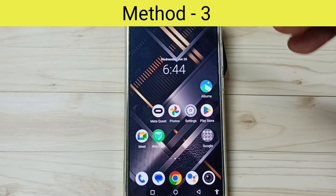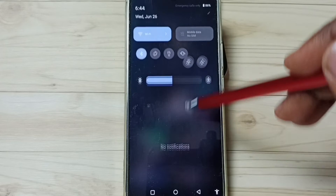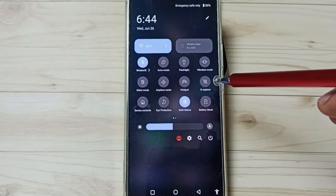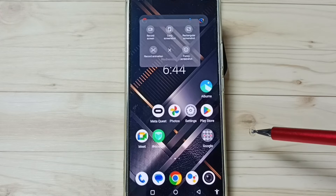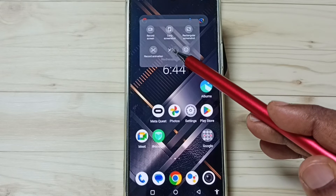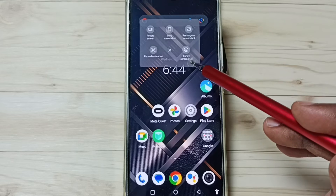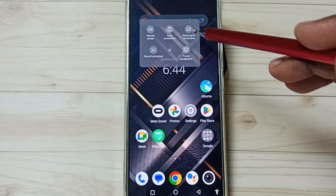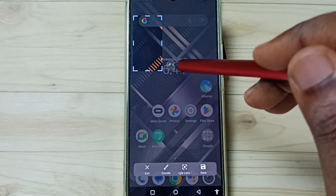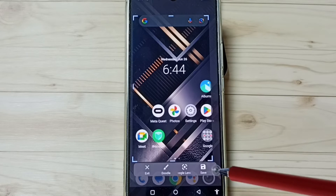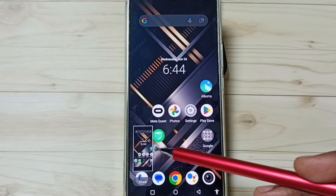Method 3. From the top, swipe down, again swipe down, then tap on S Capture. Here you can see the options to take screenshot: long screenshot, rectangular screenshot, or freehand screenshot. Tap on Rectangular. Now we can take the screenshot. Tap on save. Done.